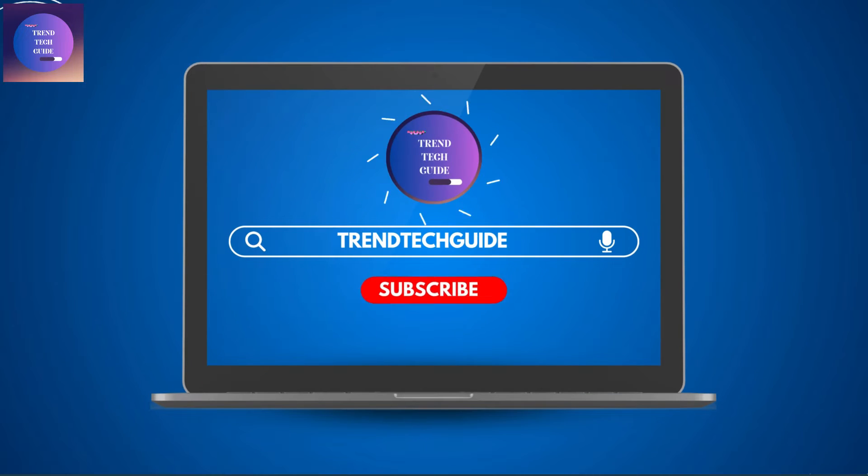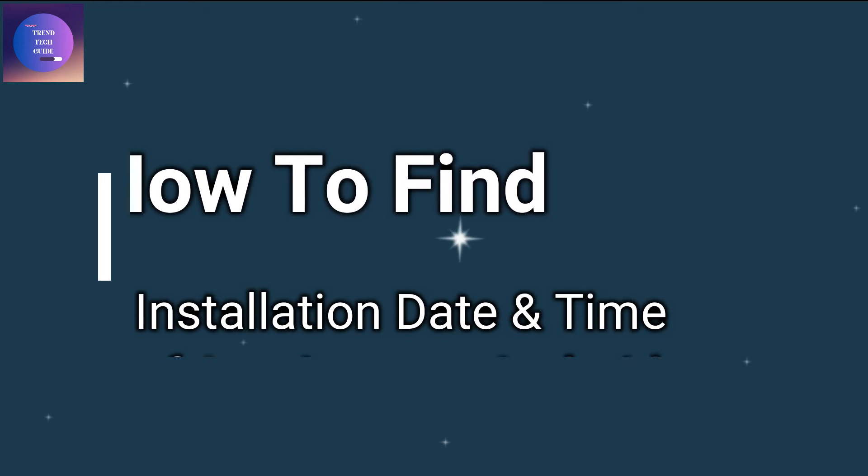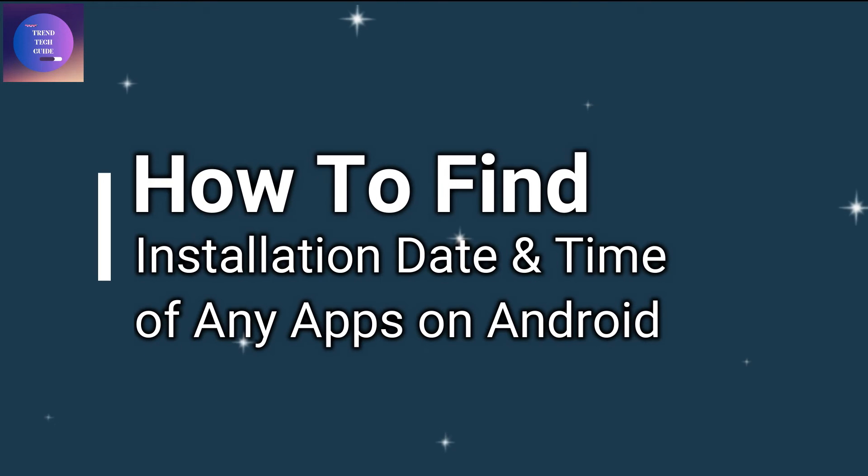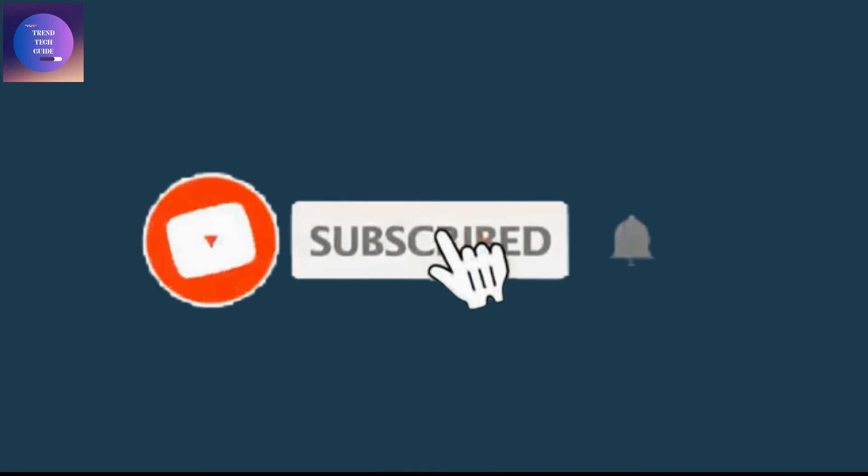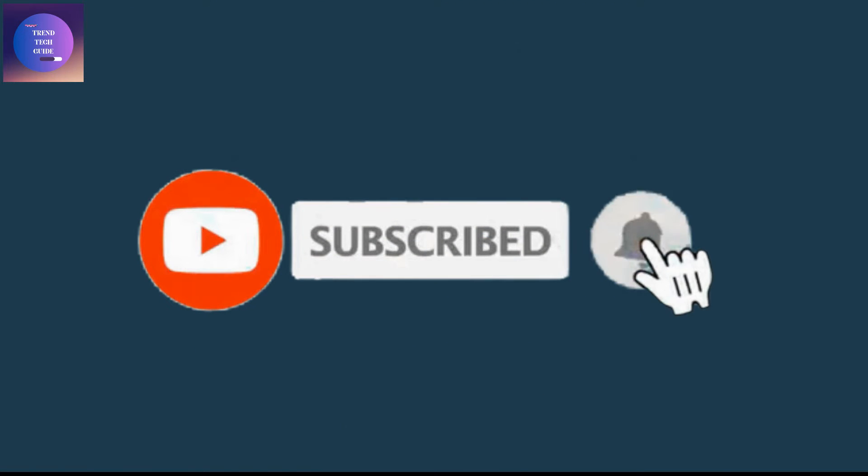Hello friends, welcome to Train Tech Guide. Today I'll show you how to find the installation date and time of any apps on Android phone. If you are new to our channel, don't forget to subscribe.